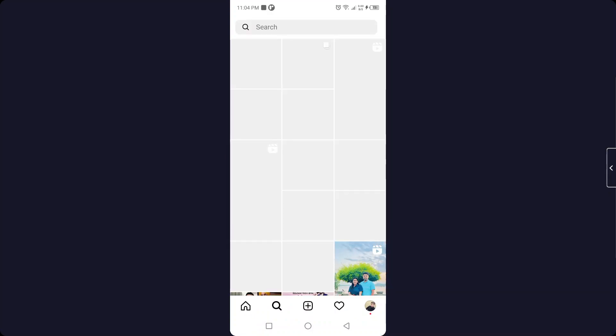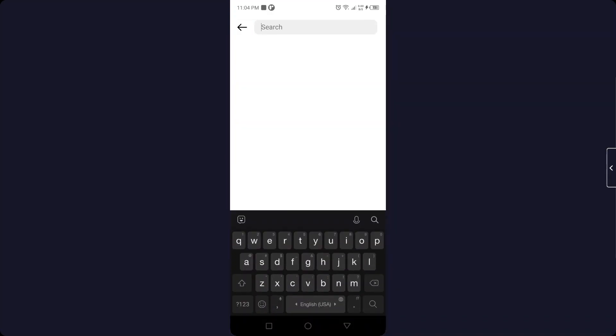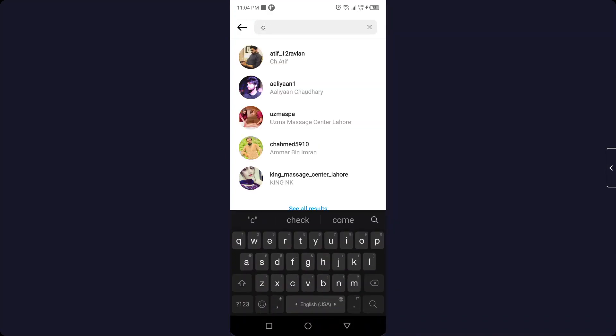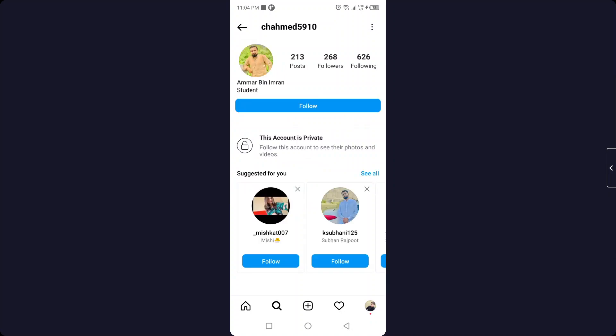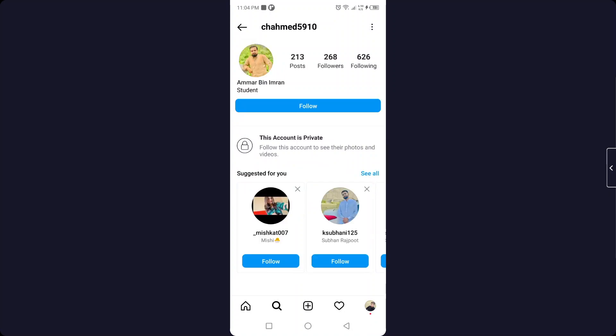So the first step you need to do is to open Instagram and search for the profile that is private. Let me search for the profile. You can see that this profile is private and has 213 posts, so how can I see that?